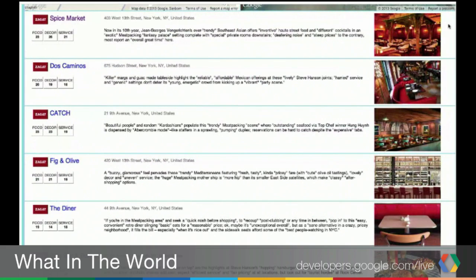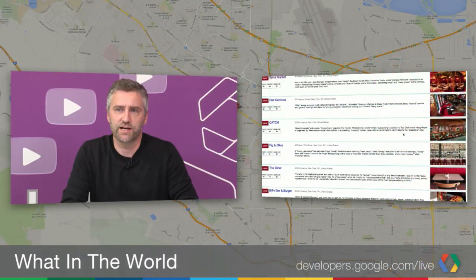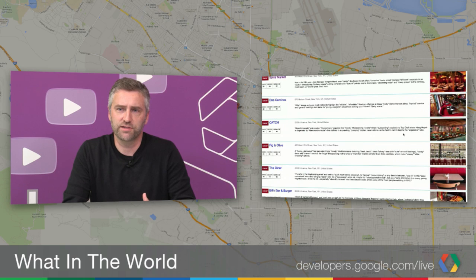There's a lot more information available in the Places API that I'm not showing. You can bring in price — whether this is an expensive or inexpensive restaurant — operating hours, whether they're open now or not, and also Google Plus reviews in addition to the Zagat reviews. This is obviously pretty good for the entertainment and hospitality industry. You can focus the autocomplete on restaurants, and that's something you can control — whether you're going to focus the autocomplete results on addresses or a certain kind of place.